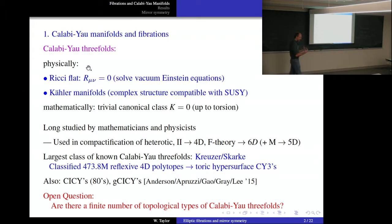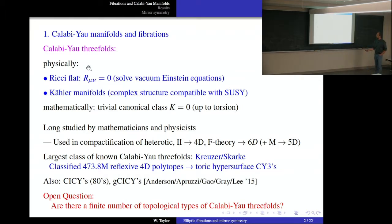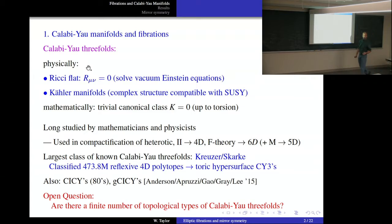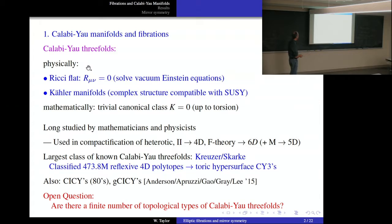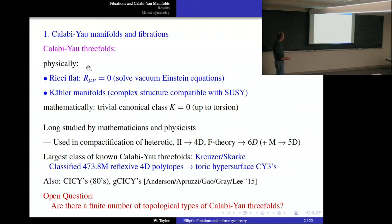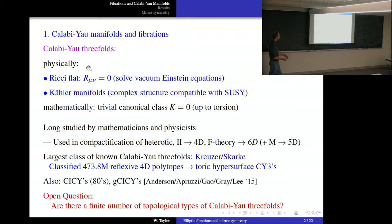Heterotic string theory takes us down to four dimensions; type IIA and F-theory on a Calabi-Yau threefold takes us down to six dimensions; M-theory goes down to five dimensions. There are many classes of Calabi-Yau manifolds known. The largest is the set of hypersurface Calabi-Yau threefolds classified by Kreuzer and Skarke in terms of reflexive 4D polytopes — about 400 million of those — which are the main ones I'll be talking about today. There are also the CICYs and generalized CICYs which Laura and James and collaborators developed.